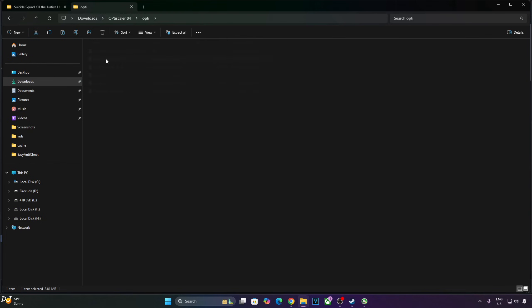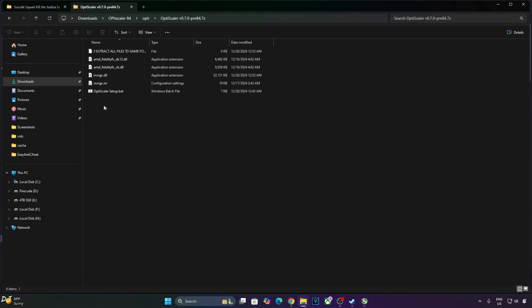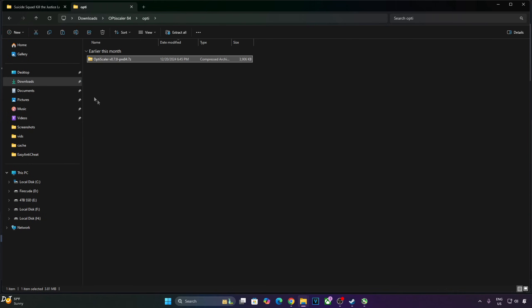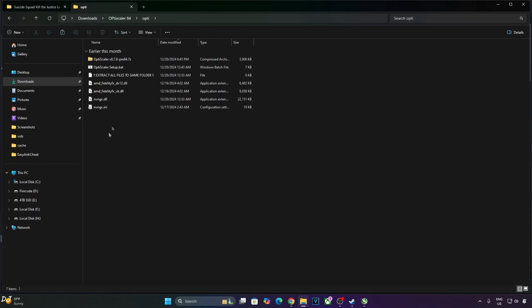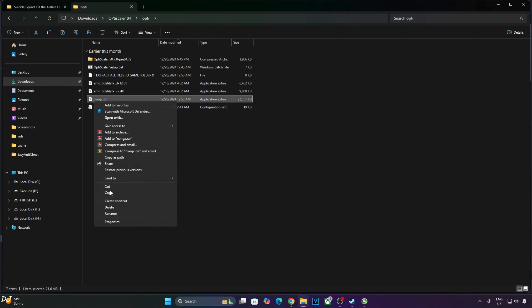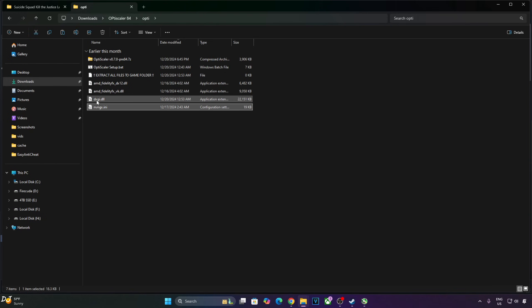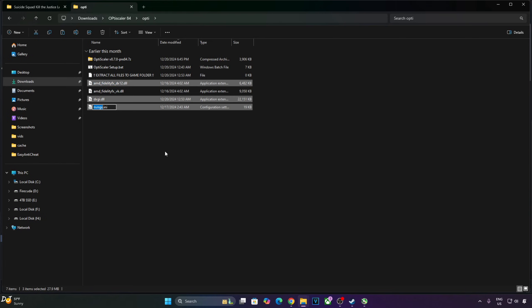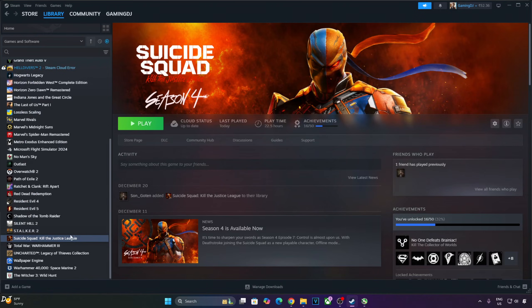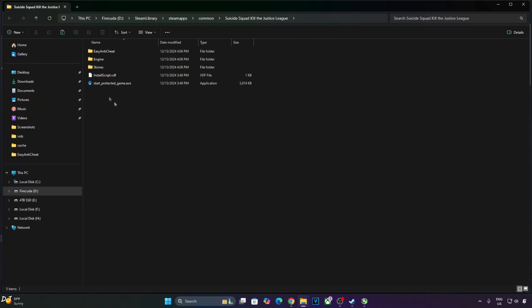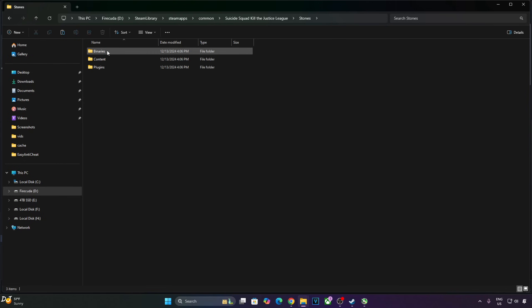Open its archive file, need to extract the mod's contents. Select all of the files, copy. Go back, paste. Change the name of nvngx.dll file to dxgi.dll. Copy the highlighted files, three files. Need to paste them in the game's install directory. I own the Steam version of Suicide Squad. Select the game in your Steam library, right click, manage, browse local files. Open stones folder, open binaries folder, open win64 folder. Paste the mod files here.